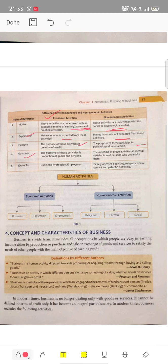Fourth point is outcome. The outcome of economic activities is production of goods and services — where the motive is to earn profit, we produce goods and provide services to earn money. The outcome of non-economic activities is mental satisfaction. Examples of economic activities are business, employment, and profession.